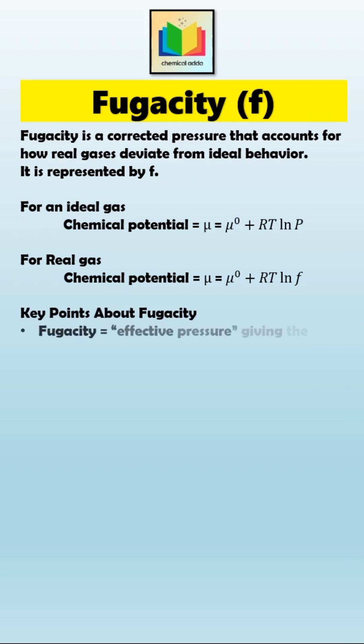Hence, fugacity is an effective pressure that gives the same chemical potential as the real gas actually has.